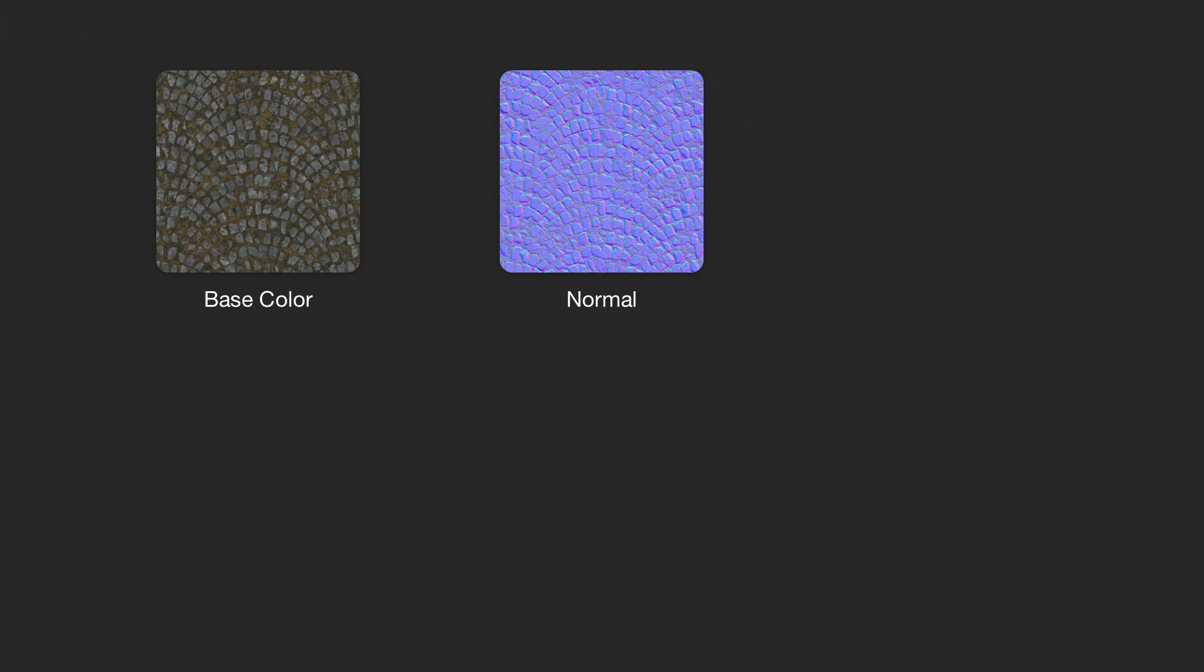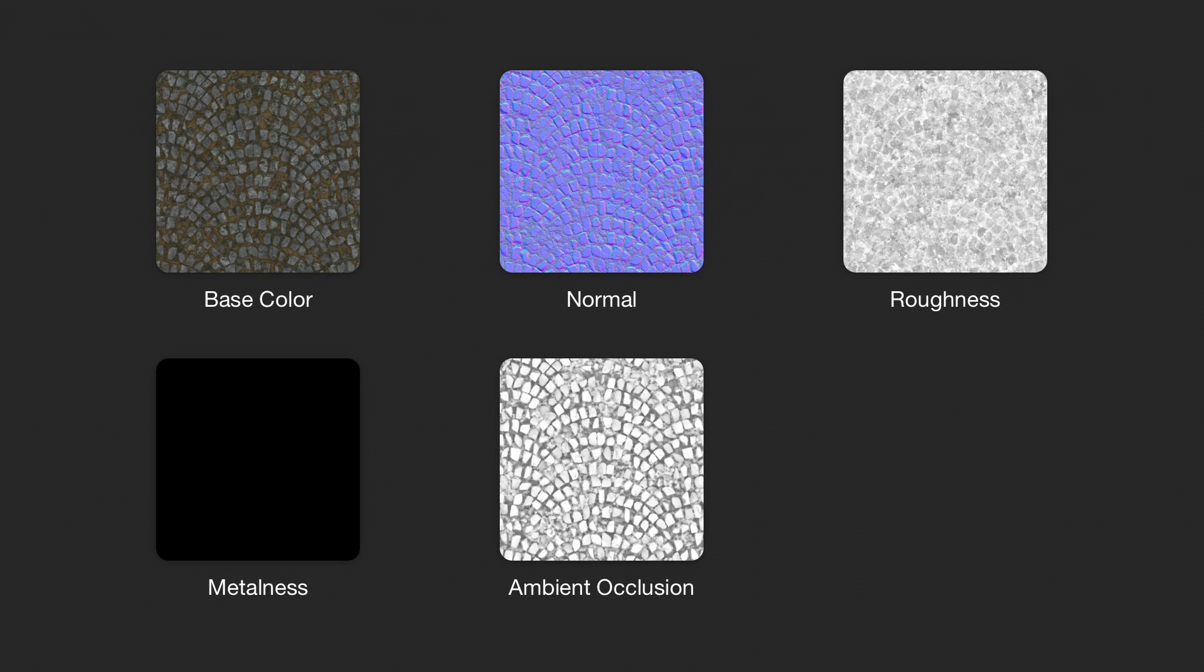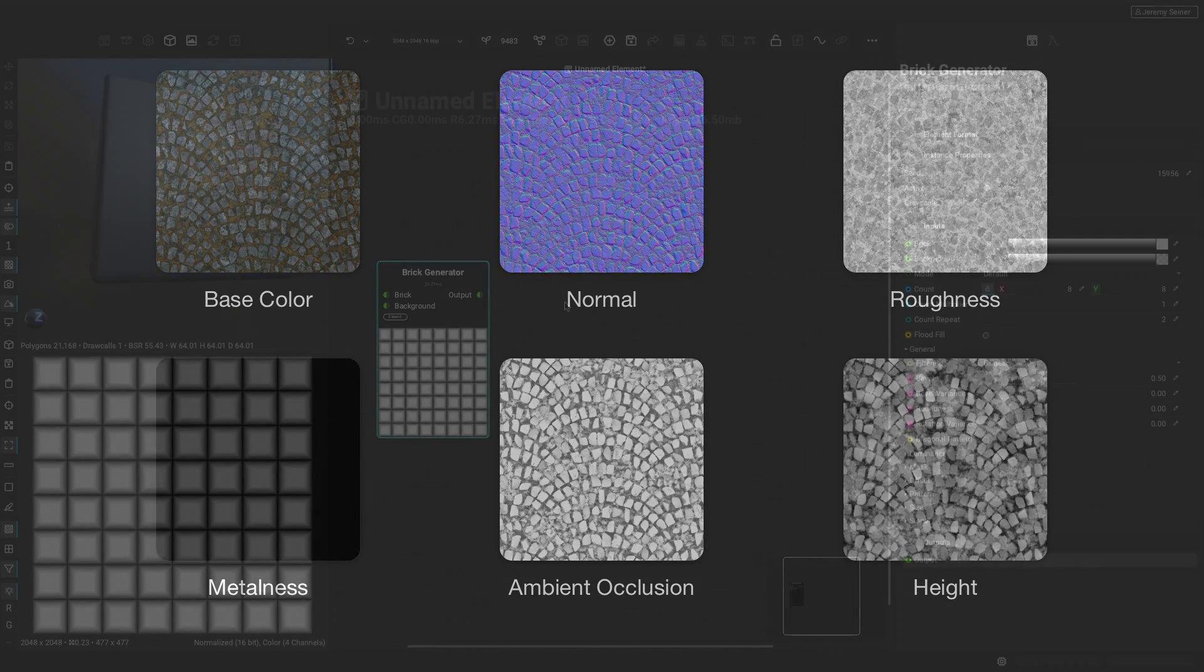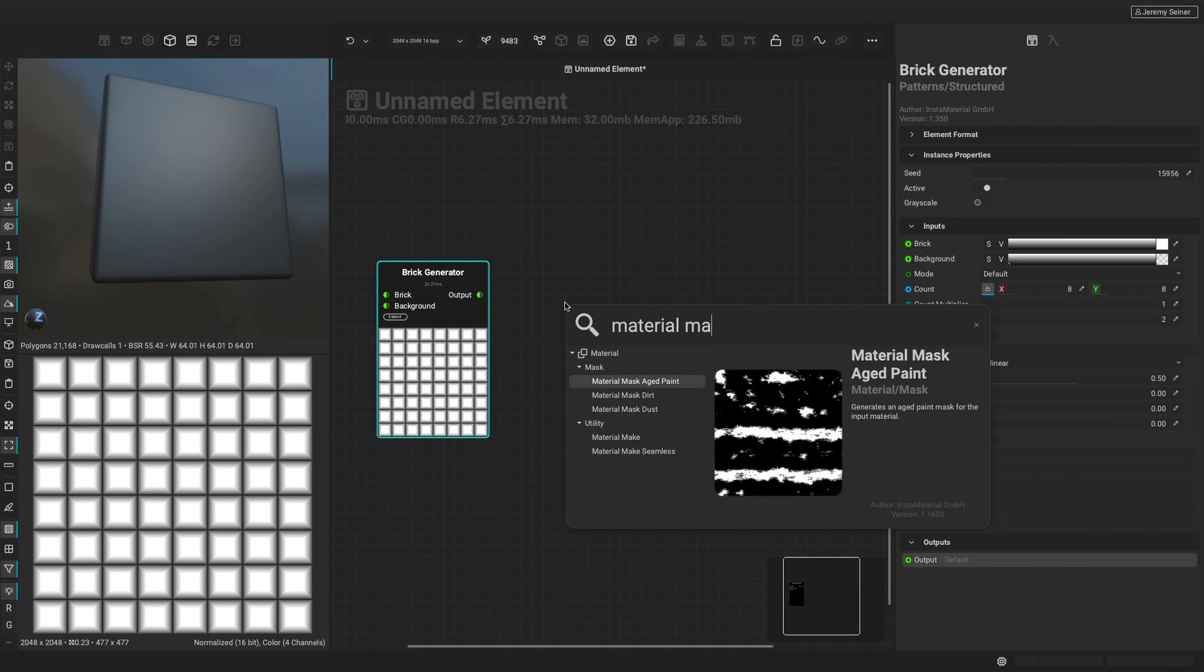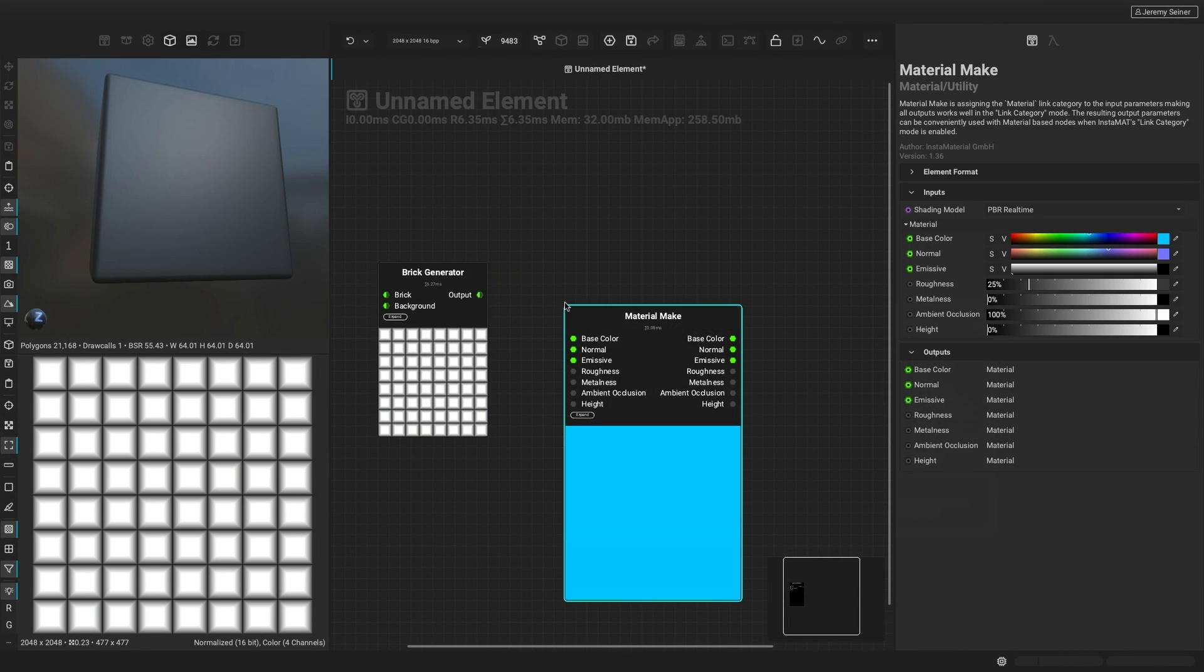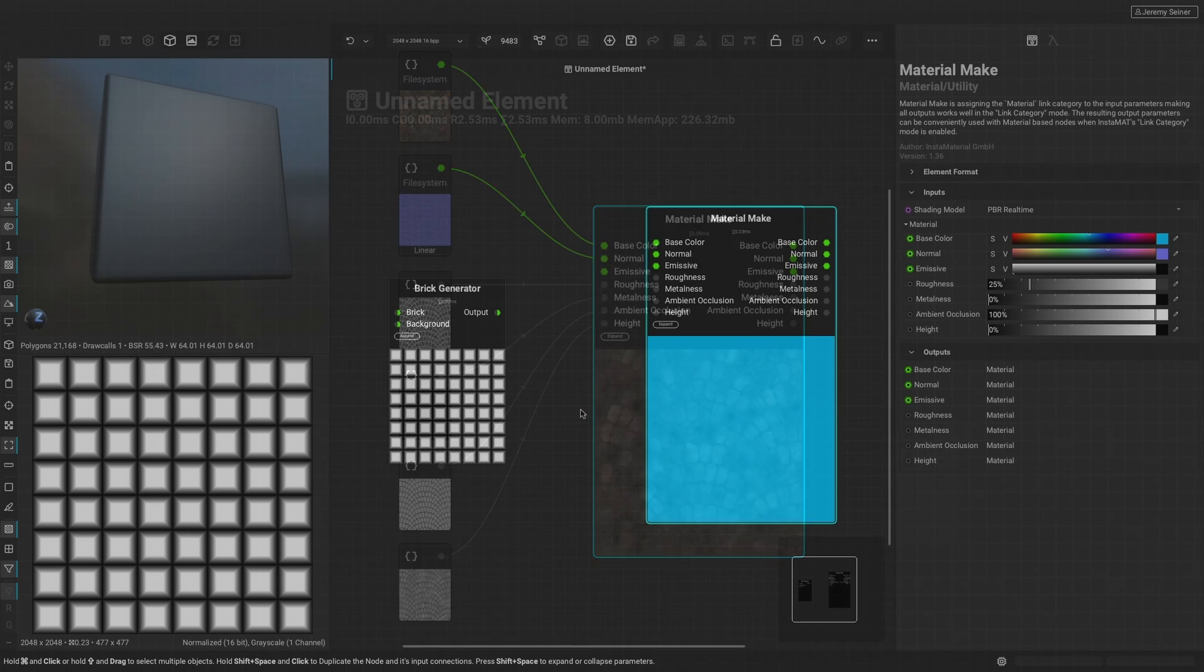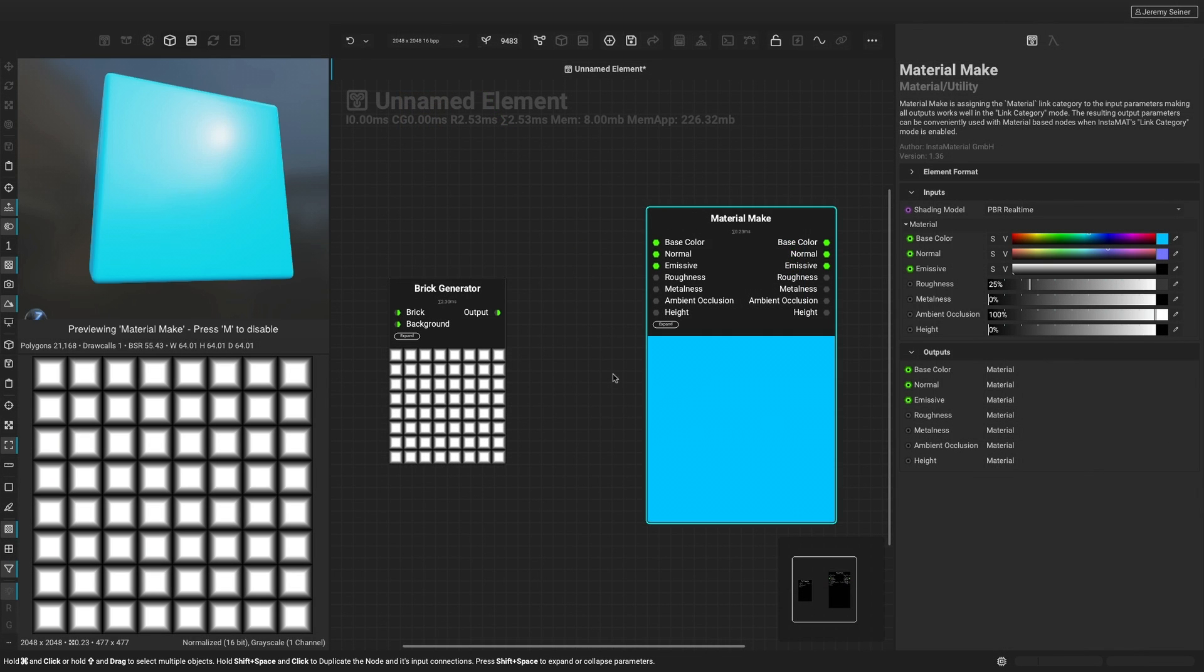They are the base color, normal, roughness, metalness, ambient occlusion, and height maps. Instamat provides a node called the material make node that allows us to bring together all these outputs so that we can start visualizing our material in 3D while we create it.